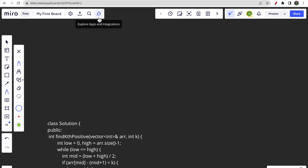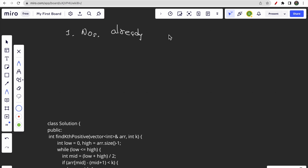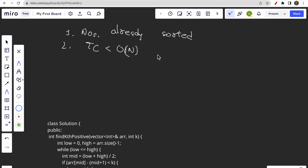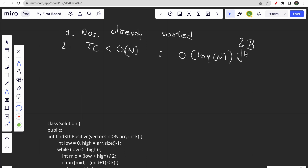When the input is sorted and we need O(log n) time complexity, the only algorithm that comes to mind is binary search. Binary search has both these properties — sorted input and O(log n) result. So thinking of binary search is very natural for this question. In binary search, we move left or right based on some condition.